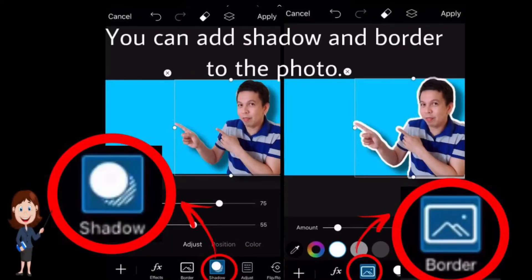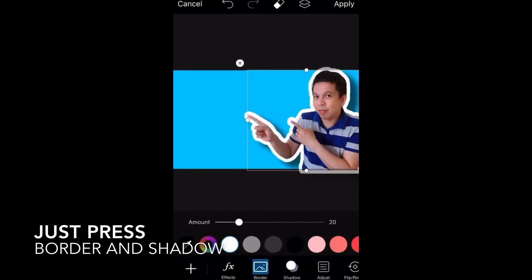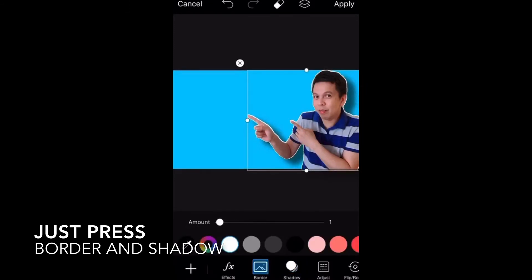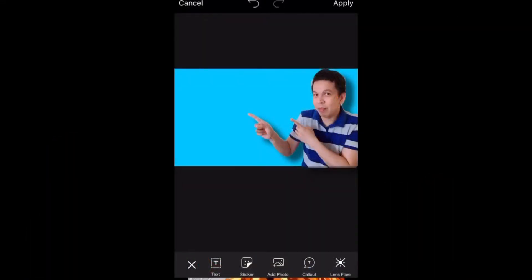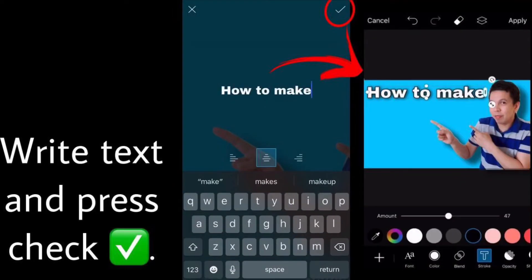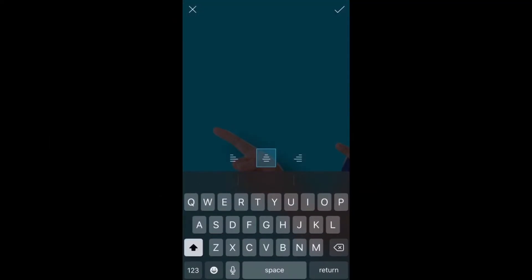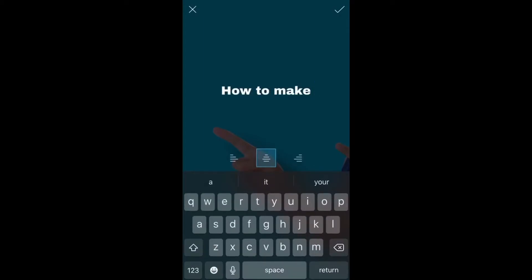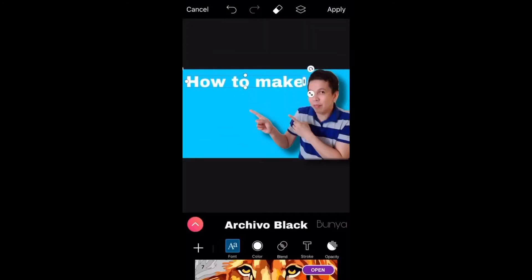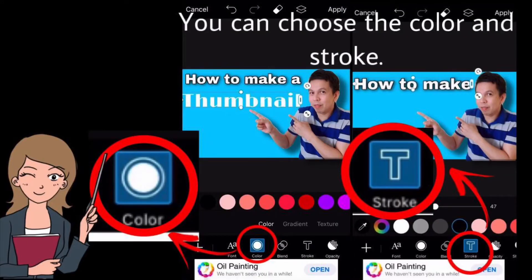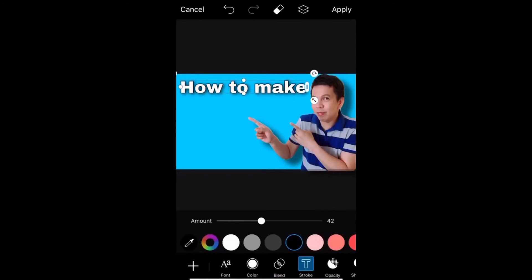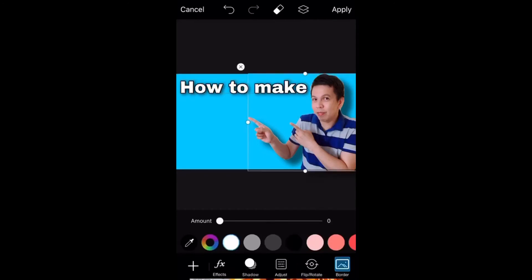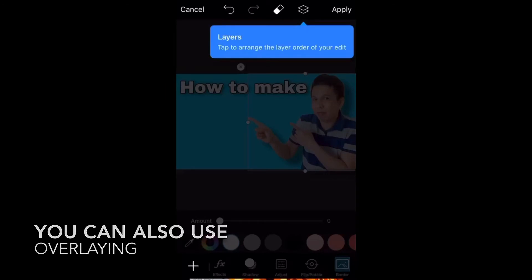You can freely twist, flip, and drag the photo the way you want it to be. You can add shadow and border to the photo — just press Border and Shadow. If you want to write something, just press Text to add text. Write and press the checkmark.